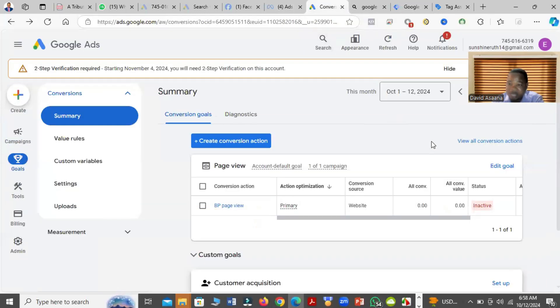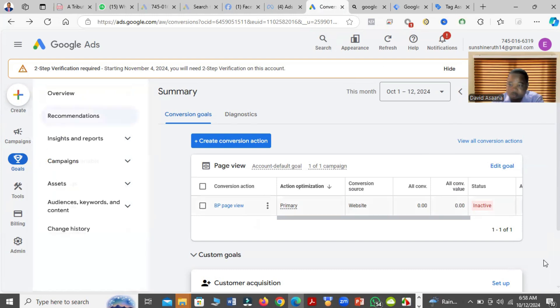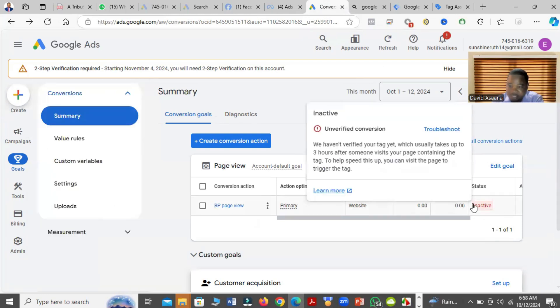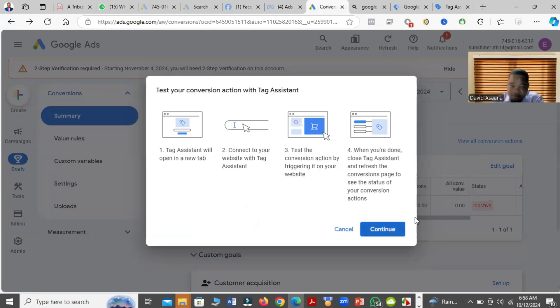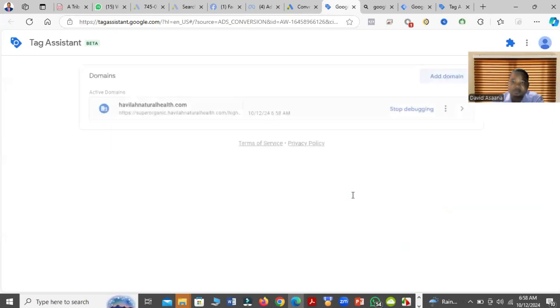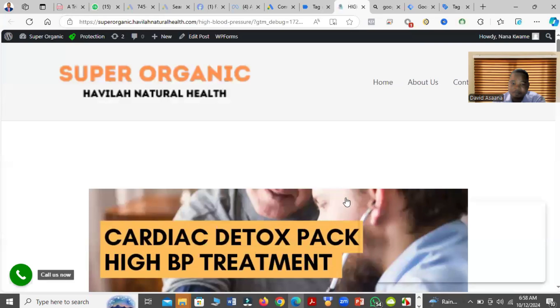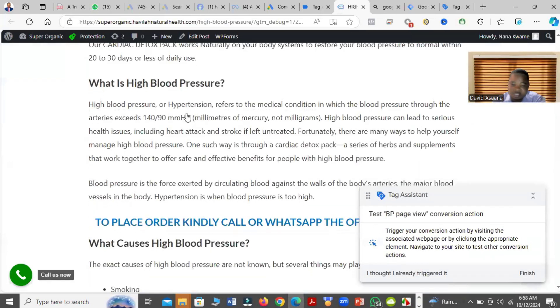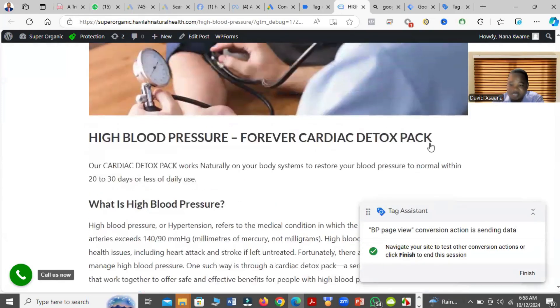If you have already installed Google Tag Manager and set up your conversion but it's still not tracking, here is what I advise you to do. Come to where you see 'inactive,' click on 'Troubleshoot,' then click 'Continue,' and put your website link. My conversion is a page view. If yours is a submit lead, you have to fill the lead form and submit. If it is a purchase, you must complete the purchase action so that you can measure it. Then click 'Finish.'